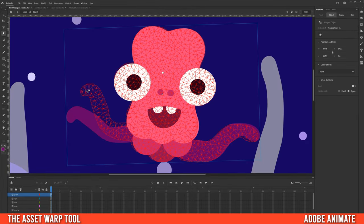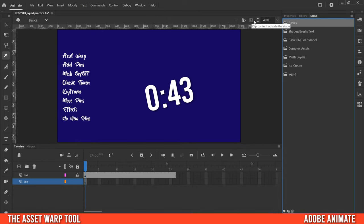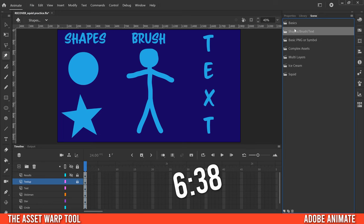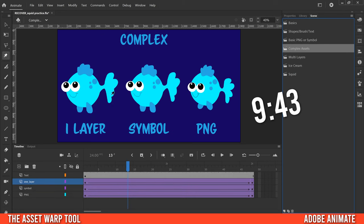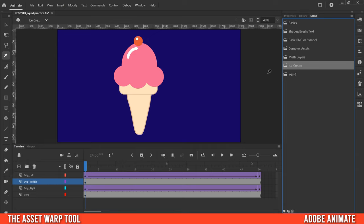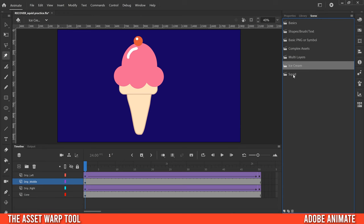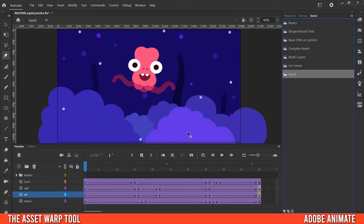In this video I'm going to show you everything you need to know to get started with the asset warp tool in Adobe Animate. I'll start by going over the basics, then talk about what to expect when using it with shapes, brushes, text, basic symbols, basic PNGs, and even complex drawings, symbols, and PNGs. I'll end with two sample projects: an ice cream drip animation and a squid that swims up in the water.